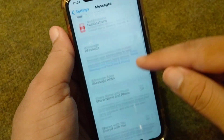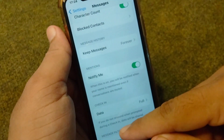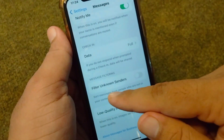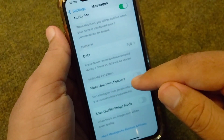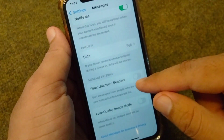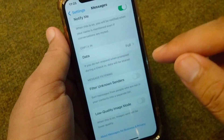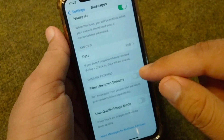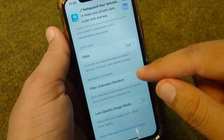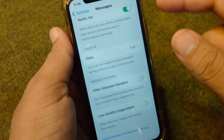From here, scroll down and turn off Filter Unknown Senders. Make sure that this toggle is turned off, because if it is turned on you may face the problem of not being able to receive a verification code on your device.